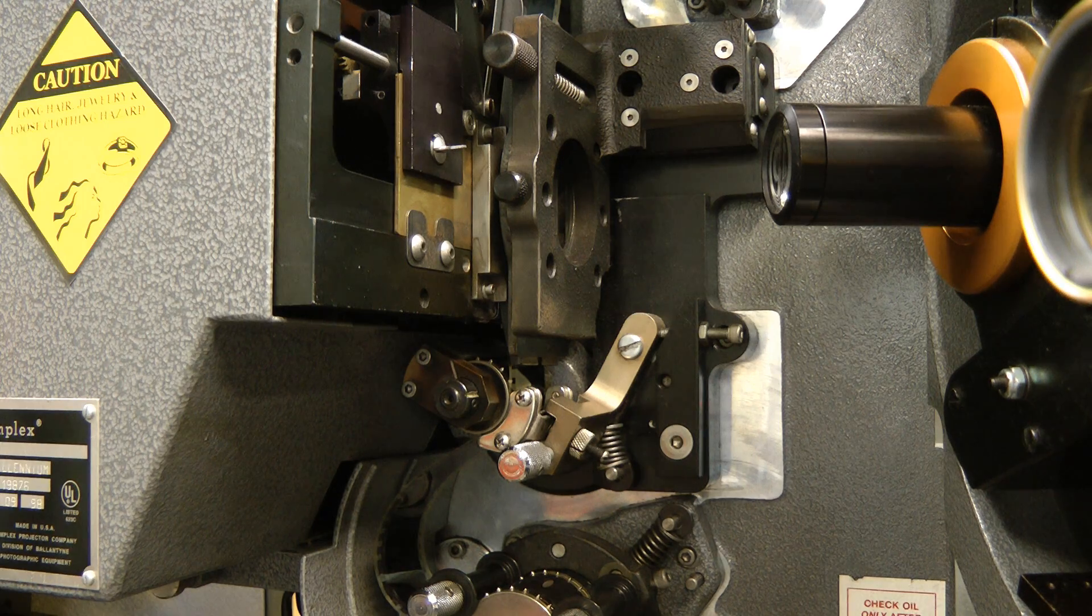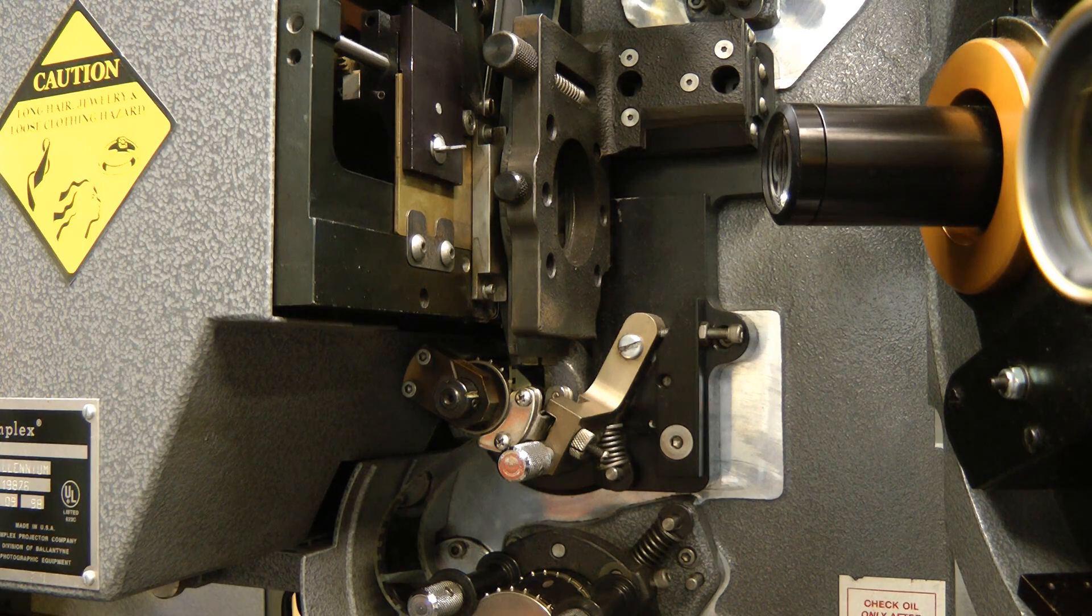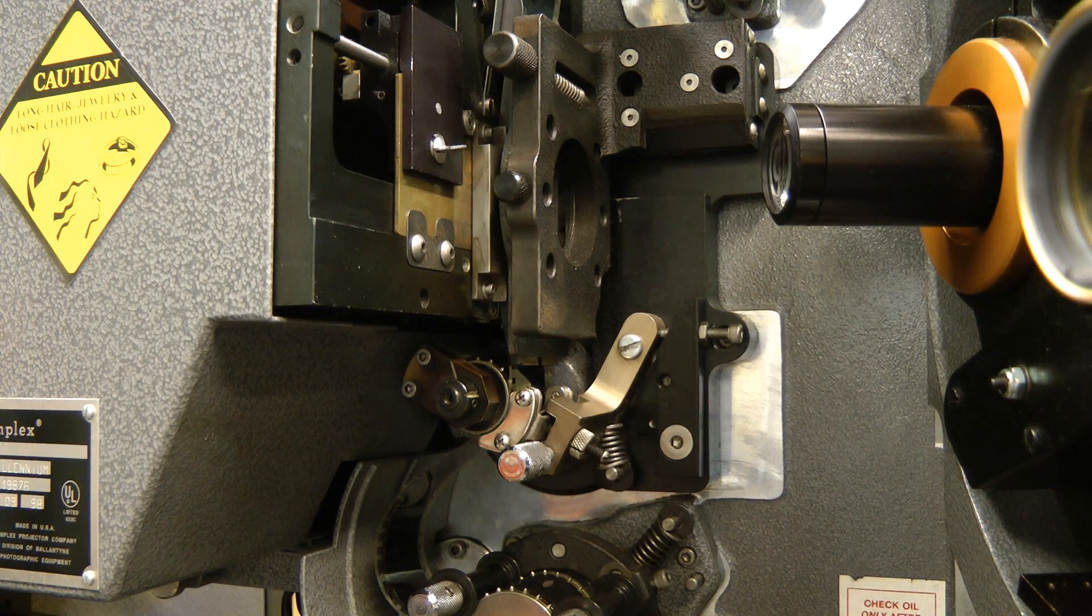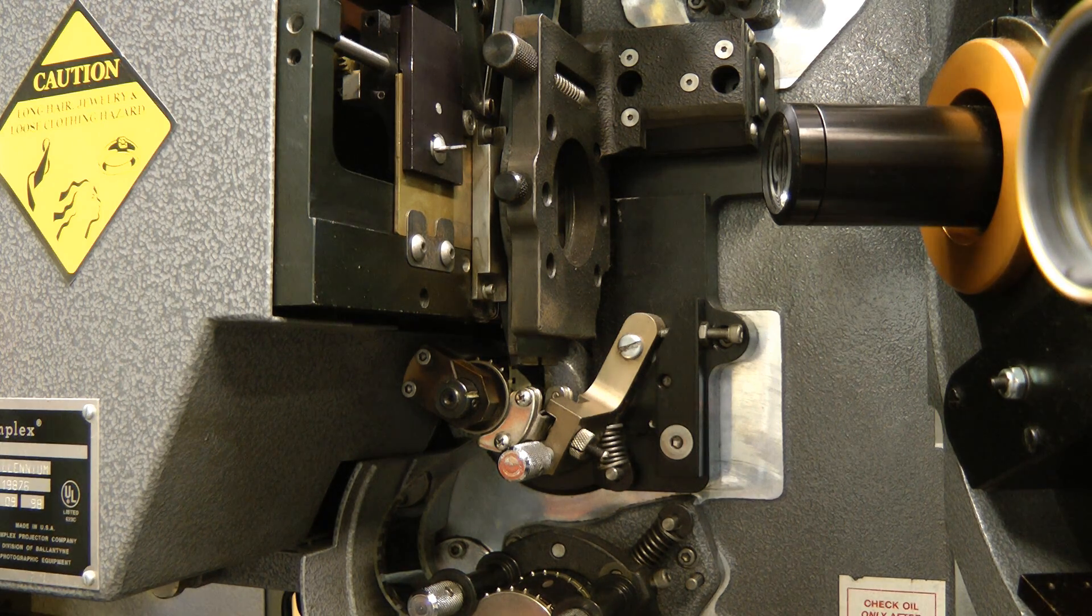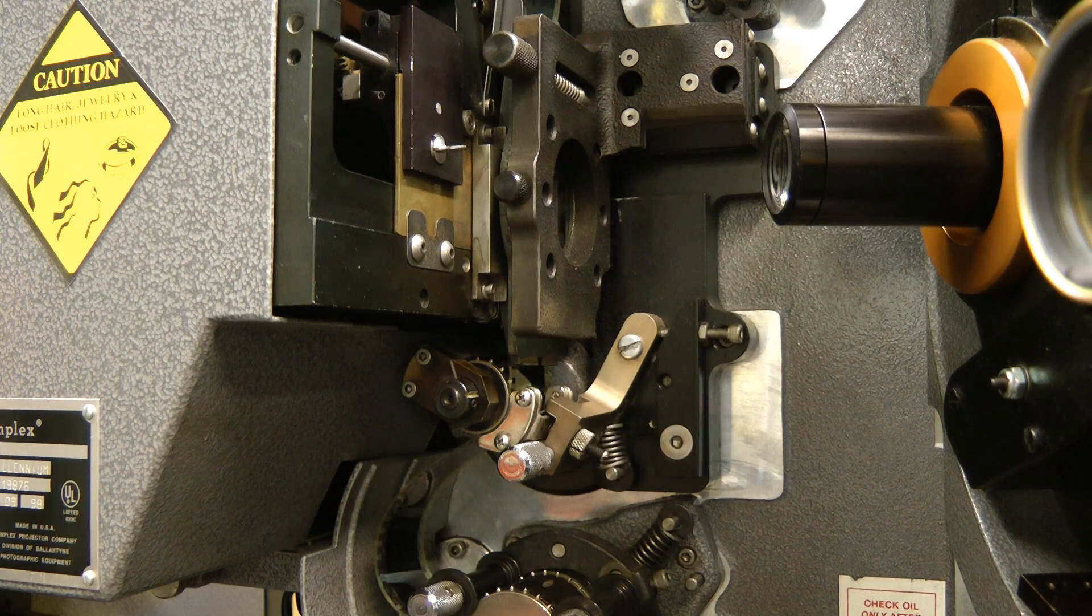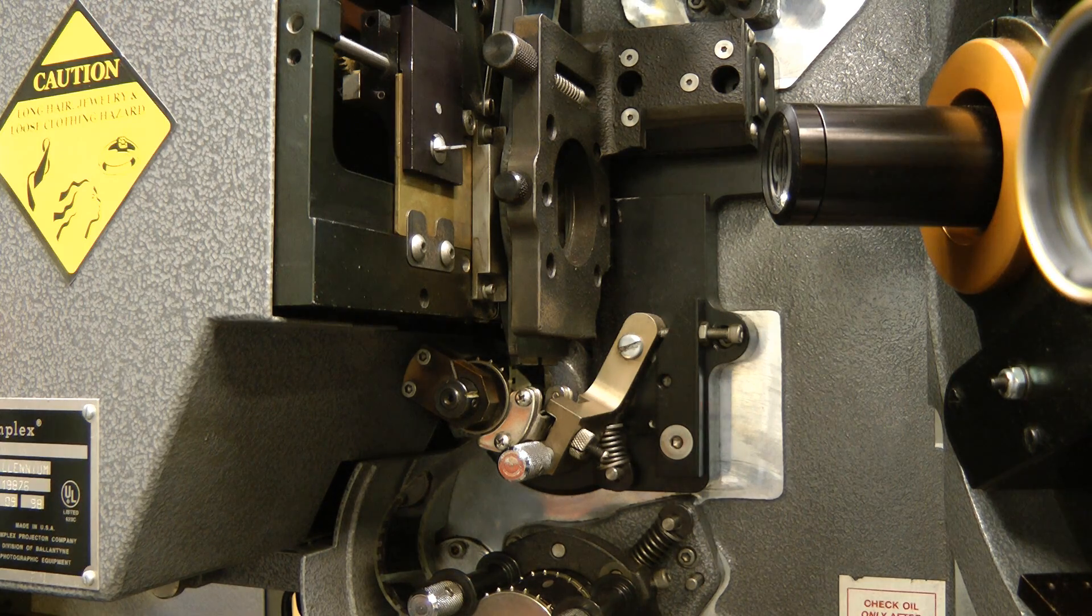Before taking this thing apart, one user wanted to hear the sound of the projector motor running without the fans running, so here's that.